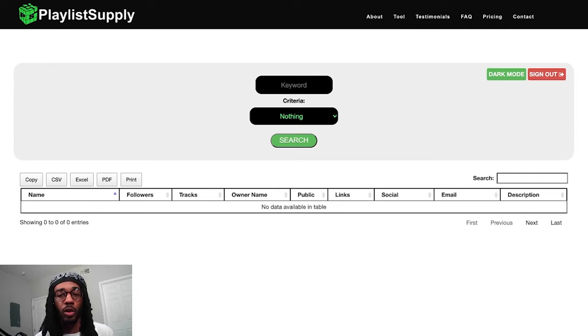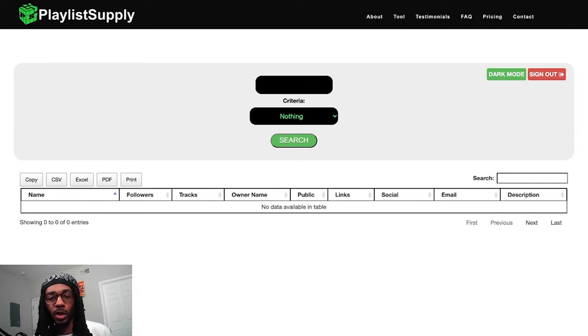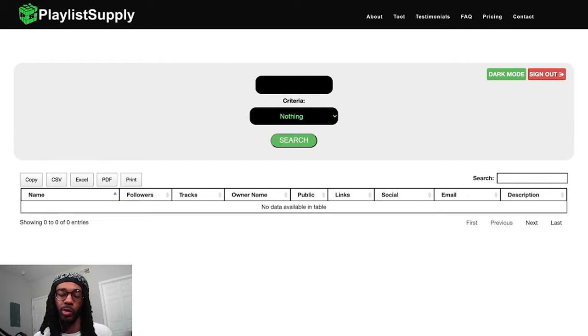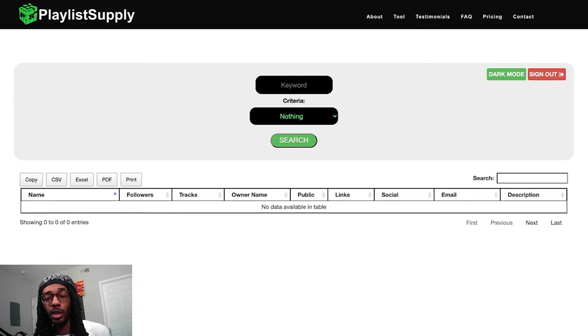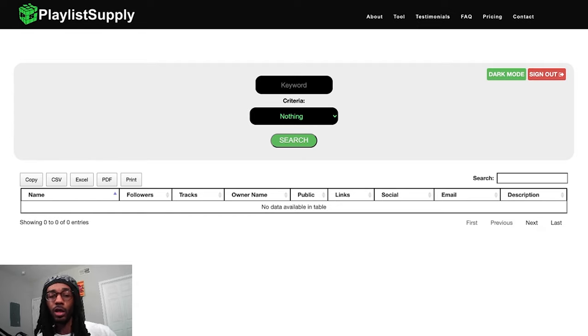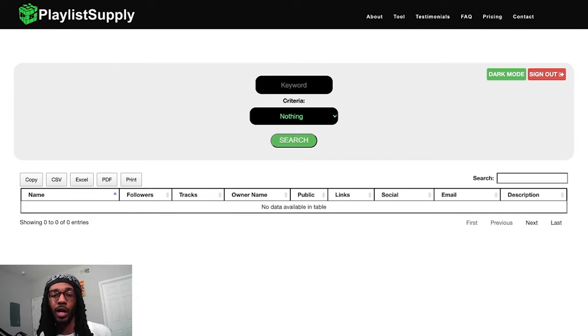The big thing about Playlist Supply is their keyword searching feature, which is pretty much the manual process we already know works, but on steroids. You can come here and type in any type of keyword. You can search artist names, genre names, events, games — anything. I recommend you search anything and see if there's a playlist that makes sense for it on Spotify that you can find with Playlist Supply.